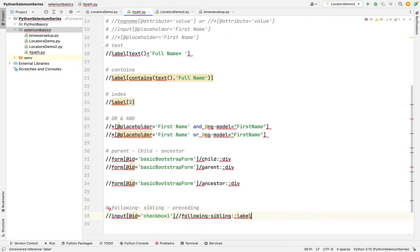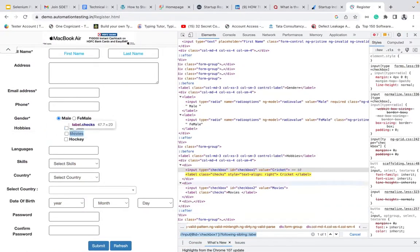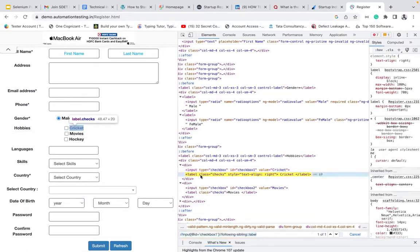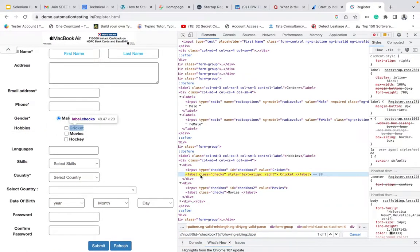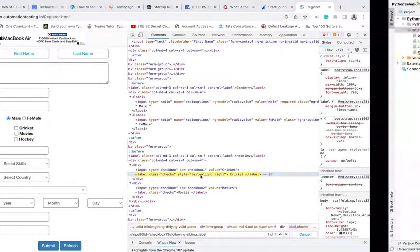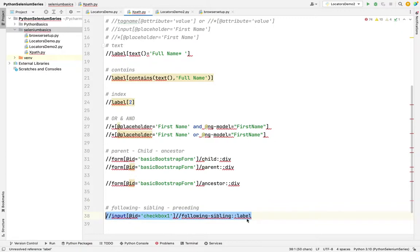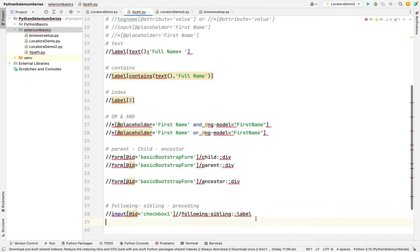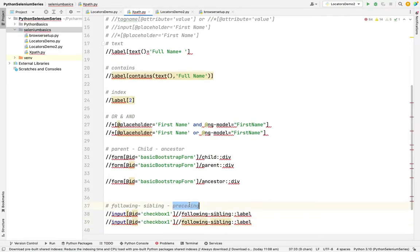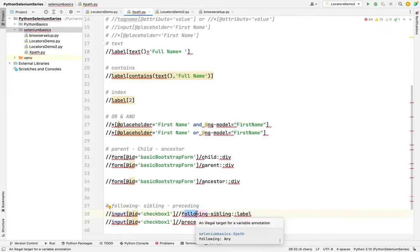Suppose you are in label. Think like that. You are in label. How do we can go to your elder brother? At that time, you need to use the preceding siblings. This method will go to your elder brothers. Following sibling will go to the younger brothers.